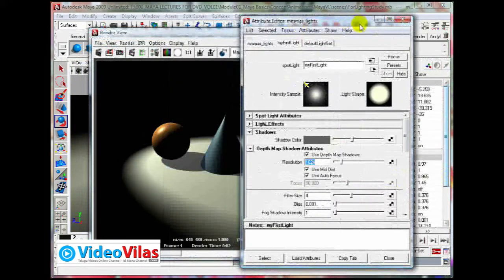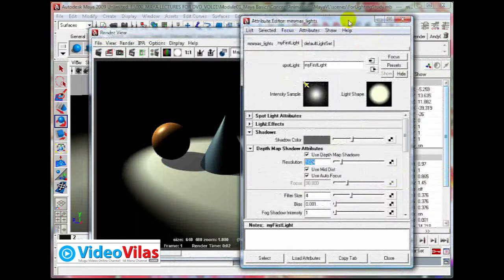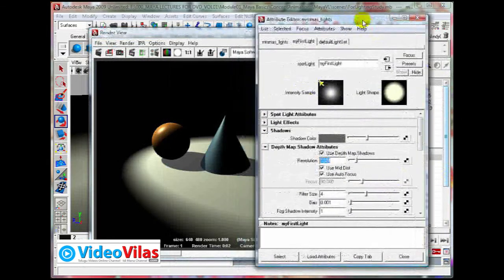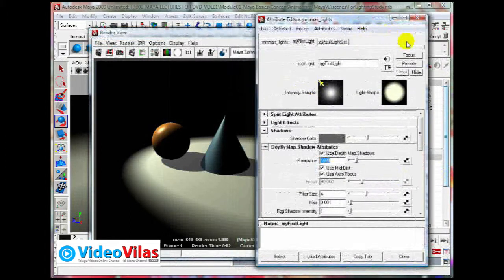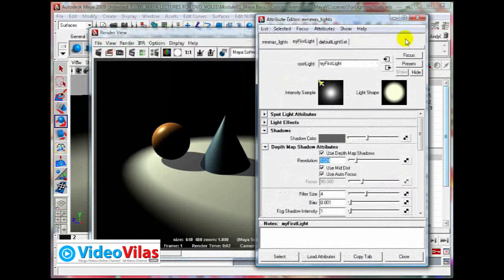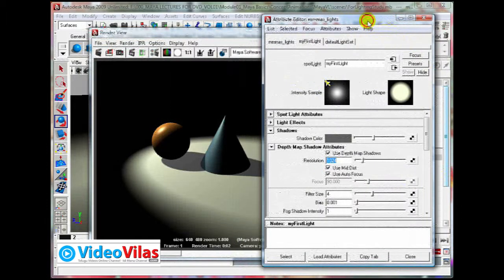That is how you can activate. Go to shadows tab and activate the use depth map shadows, and control the color.